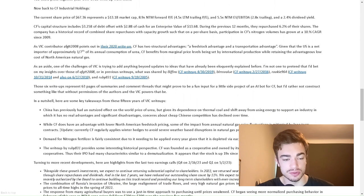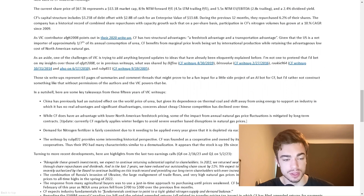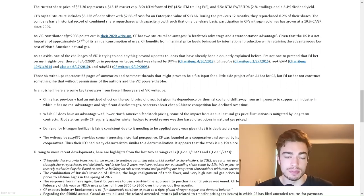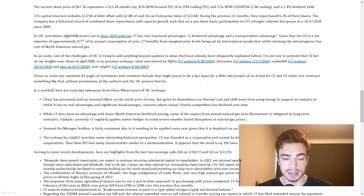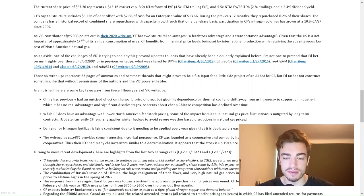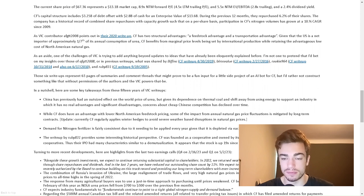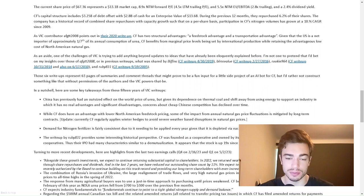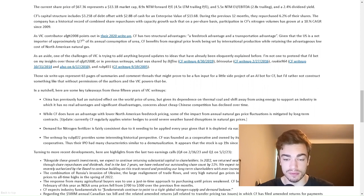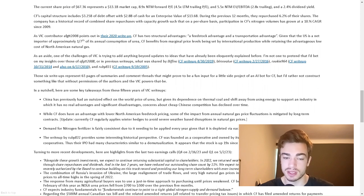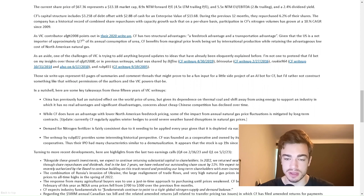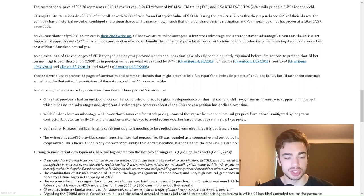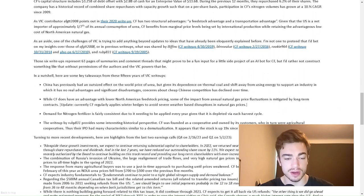Now back to CF Industrial Holdings. The current share price of $67.36 represents a $13.1 billion market cap, 8.9x NTM forward PE, 4.5x LTM trading PE, and 5.5x NTM EV/EBITDA, 2.8x trading, and a 2.4% dividend yield. CF's capital structure includes $3.25 billion of debt offset with $2.8 billion of cash for an enterprise value of $13.6 billion. During the previous 12 months, they repurchased 6.2% of their shares. The company has a historical record of combined share repurchases with capacity growth such that on a per-share basis, participation in CF's nitrogen volumes has grown at a 10% CAGR since 2009.